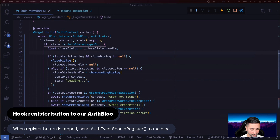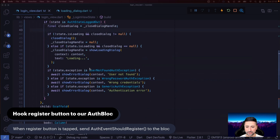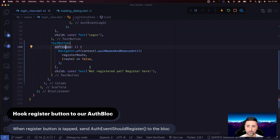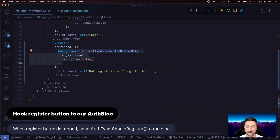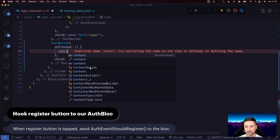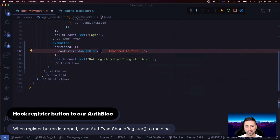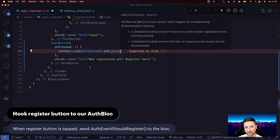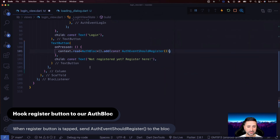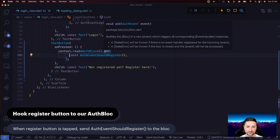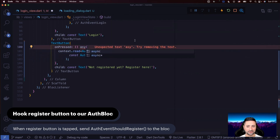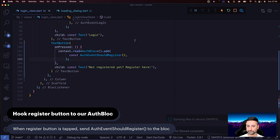The next thing is to hook the register button to our auth bloc. When the register button is tapped, we send AuthEventShouldRegister to the bloc. We go to the bottom of the login view, find that button, and say: context.read<AuthBloc>().add(const AuthEventShouldRegister()). The add event function is not async — it's just void — so we can safely remove async from this function.